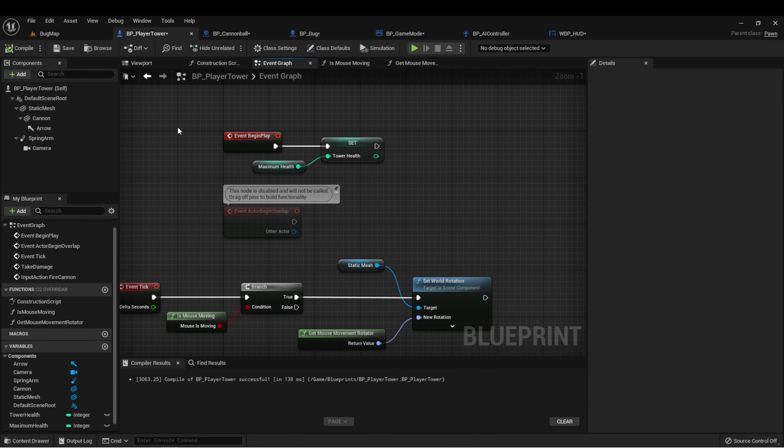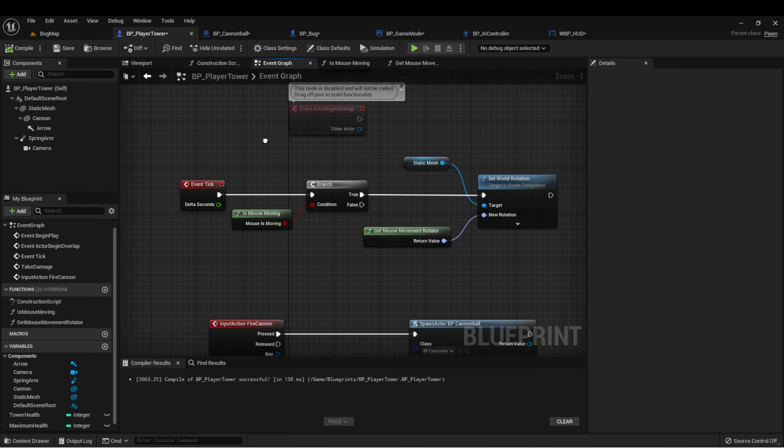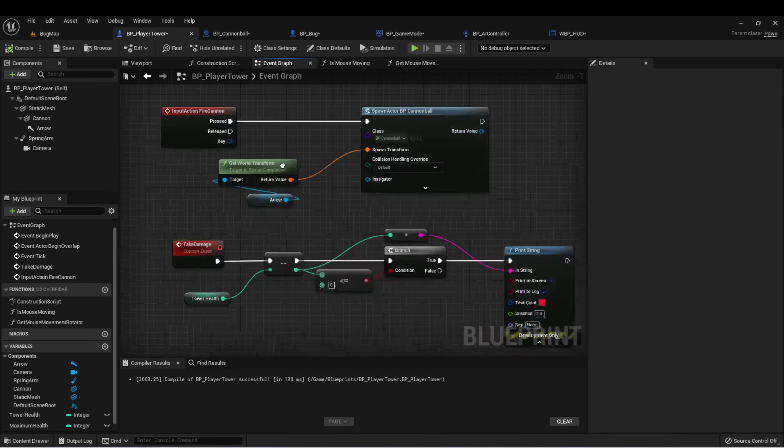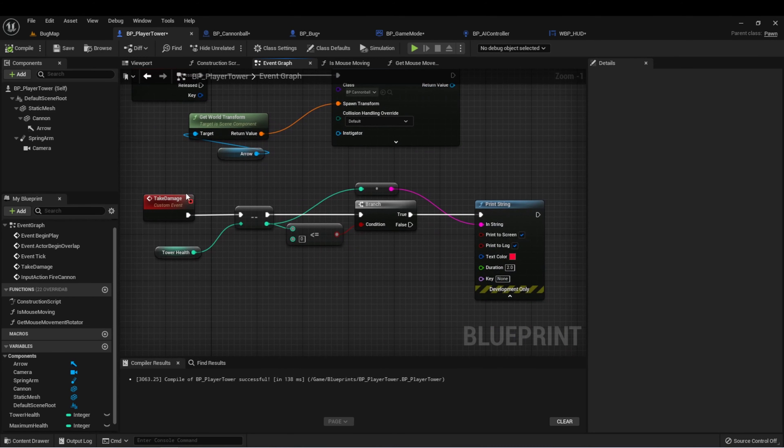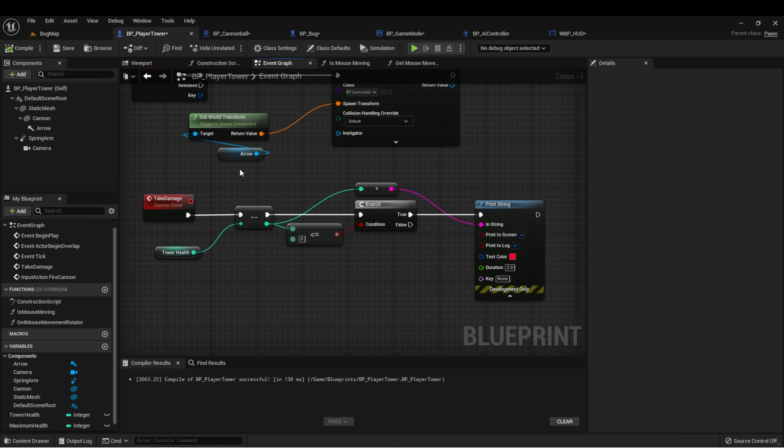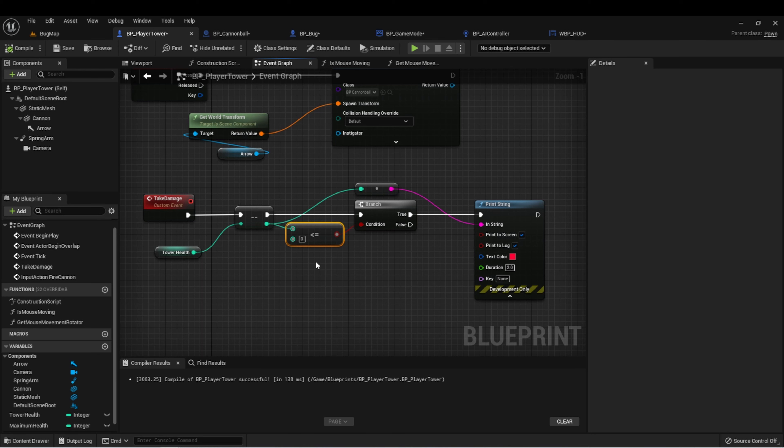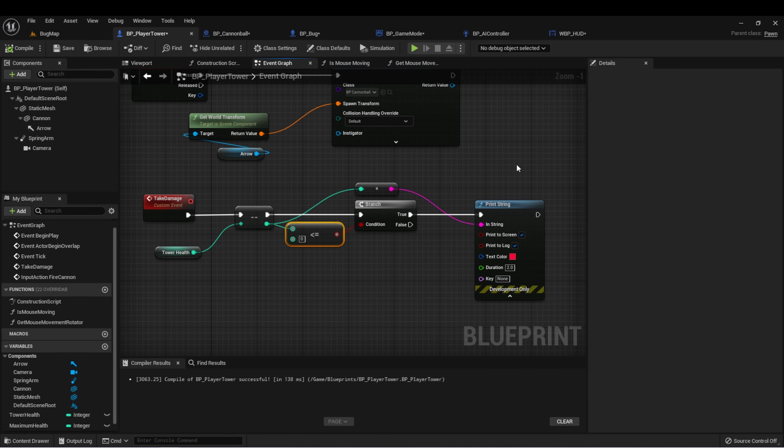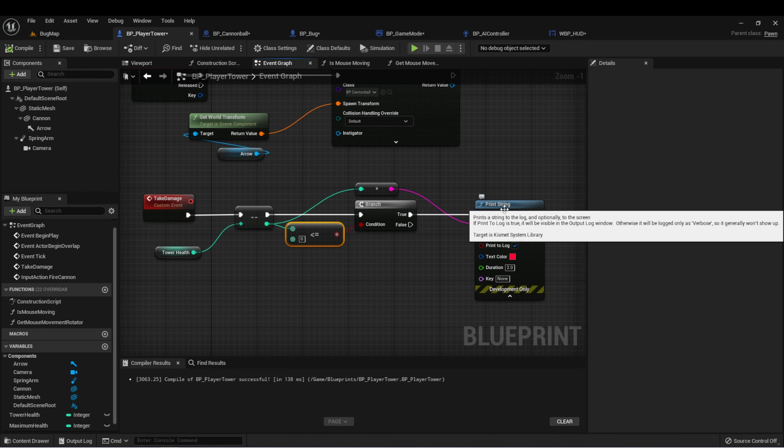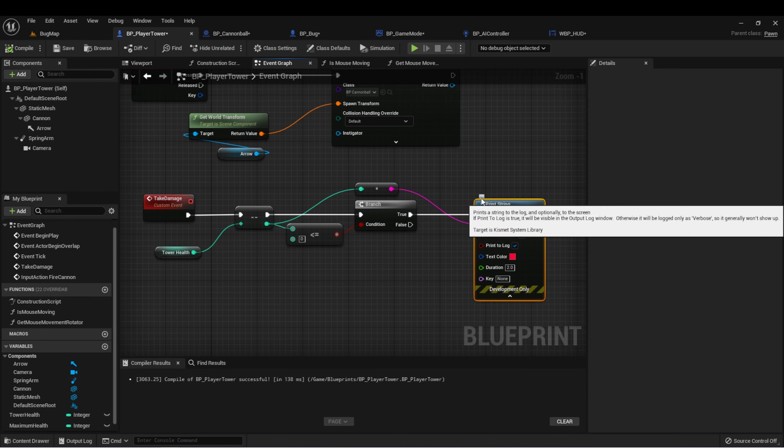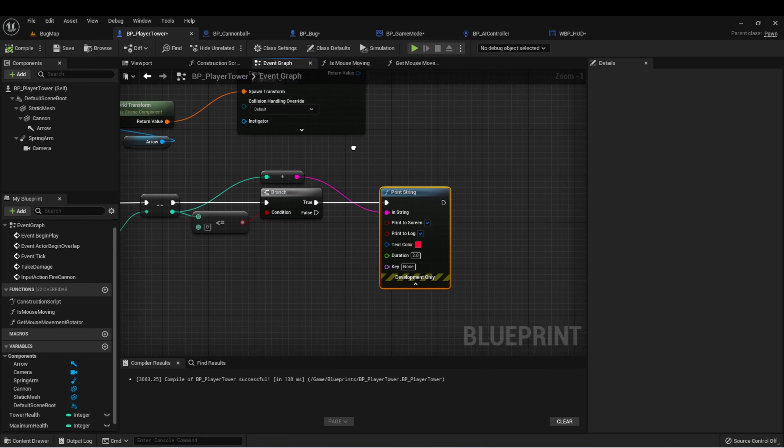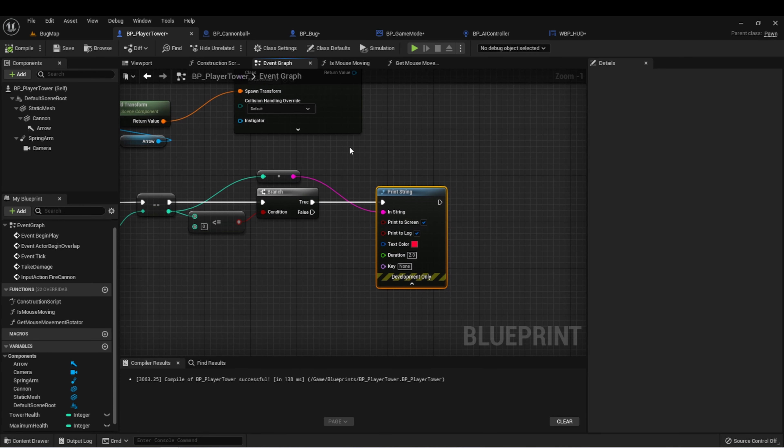Let's start by creating that lose condition. I'm here in the player tower class, and currently we have a take damage that allows our tower health to be decreased every time the player takes damage. When the tower health reaches zero, we're currently just printing a string that shows the health is zero or below zero. We actually want to change this to have some game over functionality.